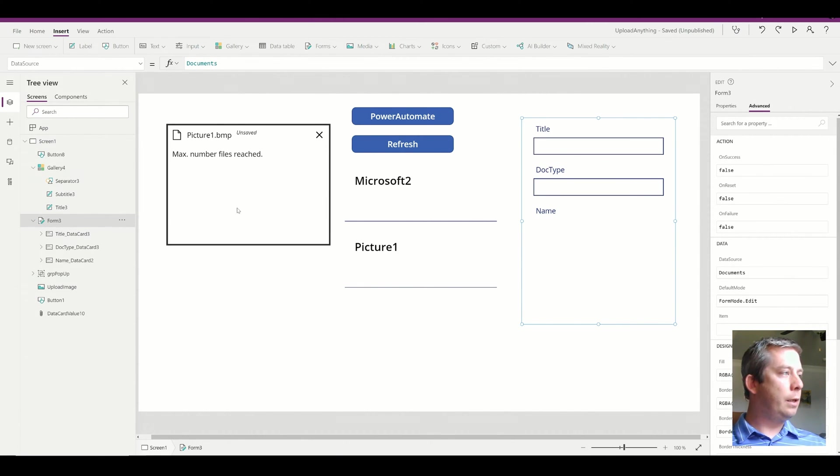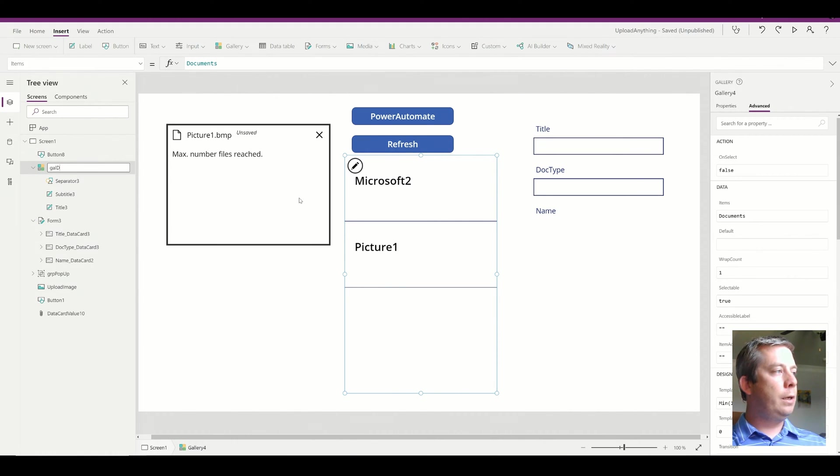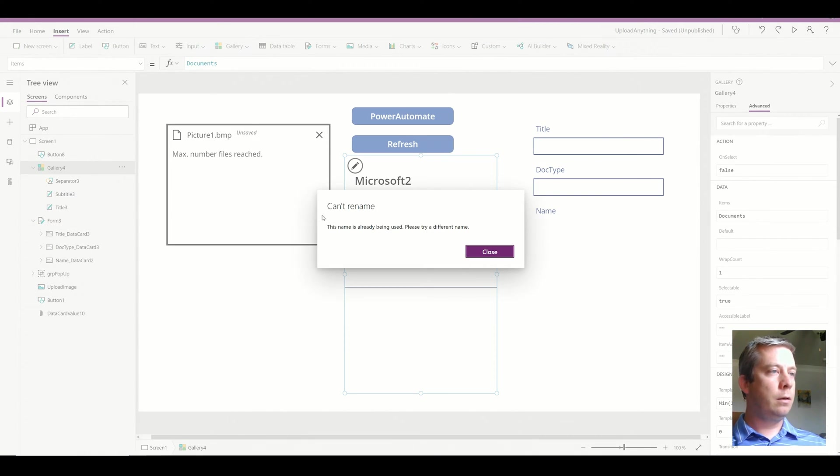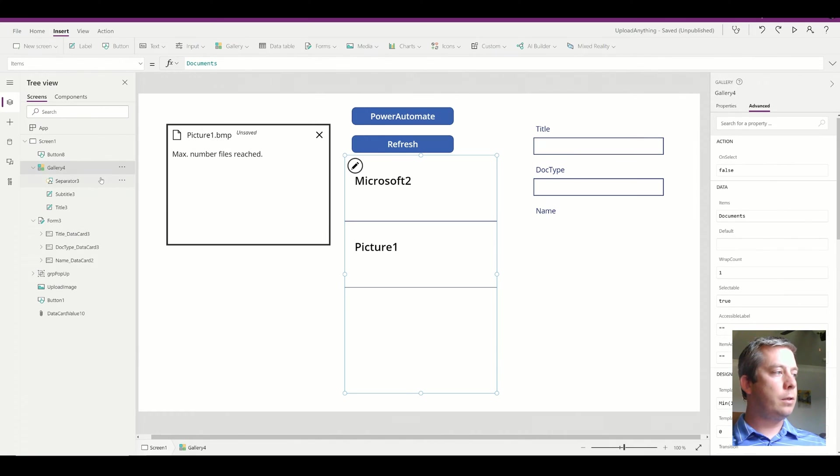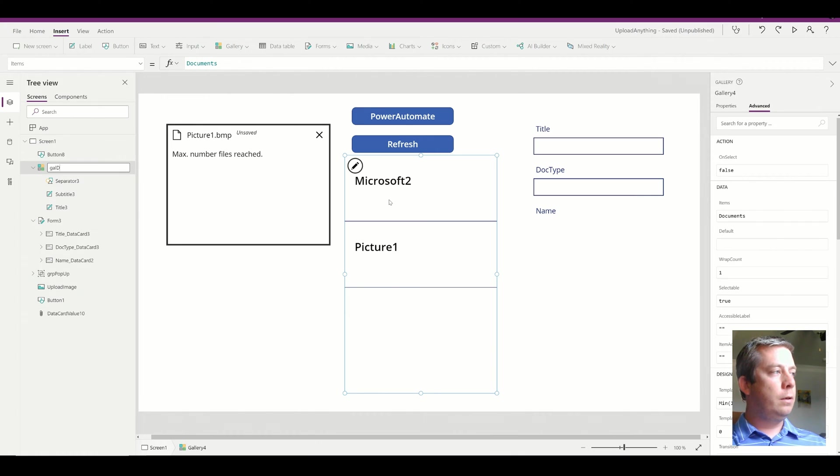In the items, it's going to use my gallery. I'm going to call it gallery docs. Oh, that's already being used. I'm going to call it gallery docs.